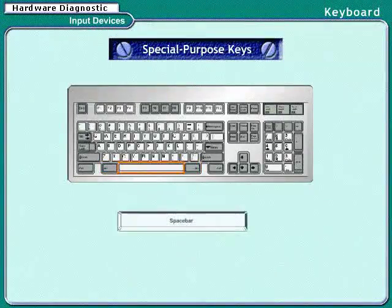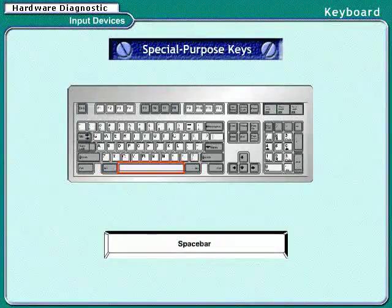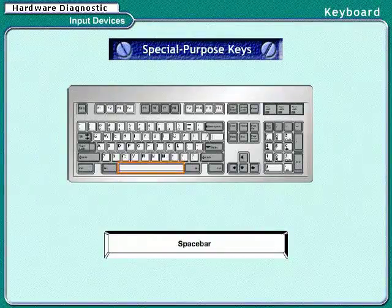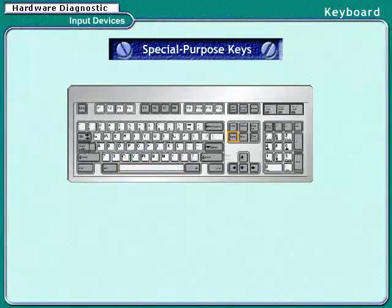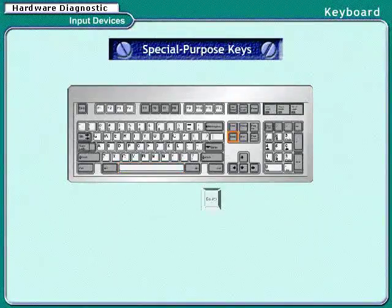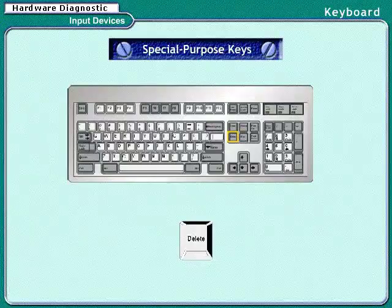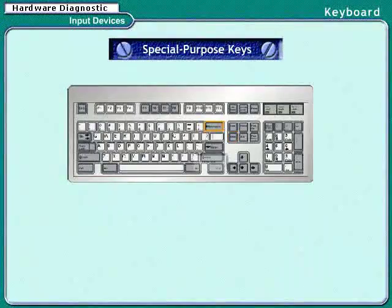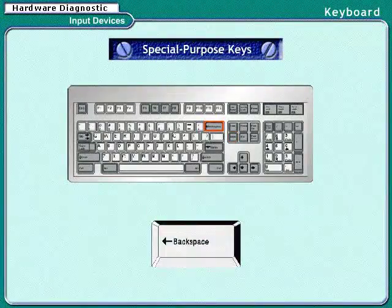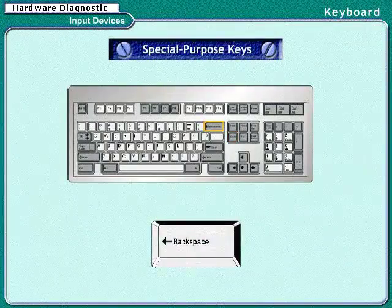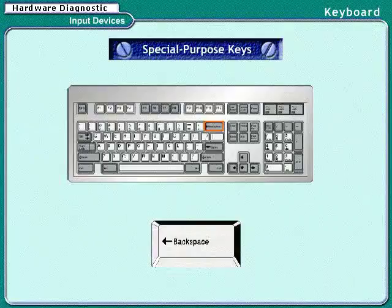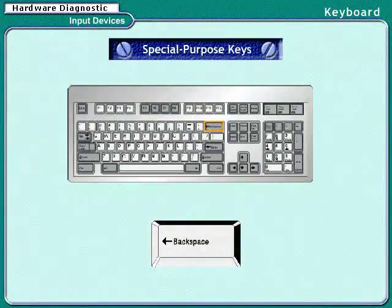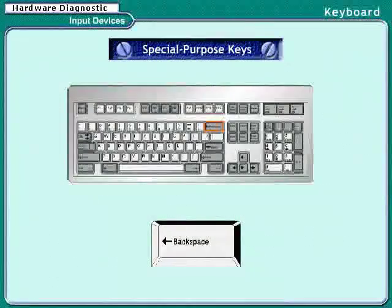Cursor movement keys are used to move the cursor on the screen. The cursor is the marker or symbol that indicates the position where the next character would be inserted. These keys have directional arrows on them—that is, the cursor moves in up, down, left, and right directions.